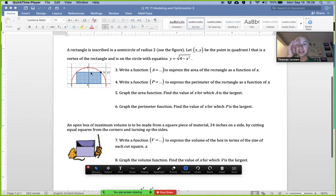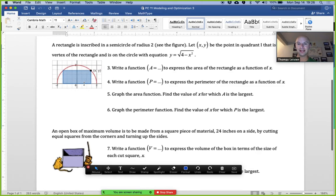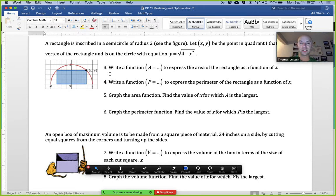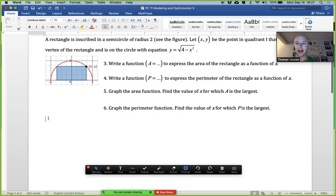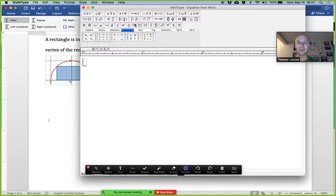The second problem: a rectangle is inscribed in a semicircle of radius 2. There's the red semicircle. XY is some point in quadrant 1 — it's a vertex of the rectangle on the circle with the equation y equals the square root of 4 minus x squared. Part three asks us to write a function to express the area of the rectangle.